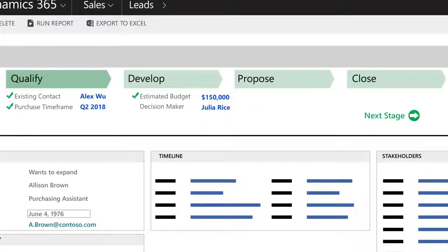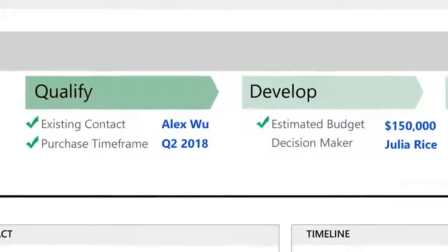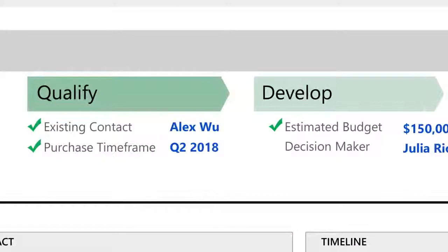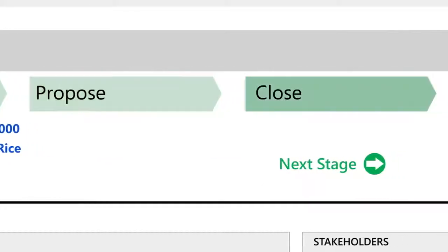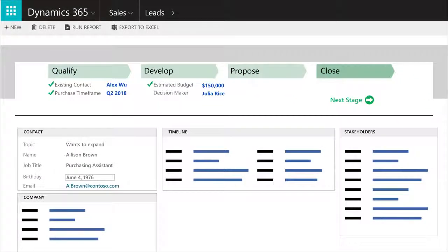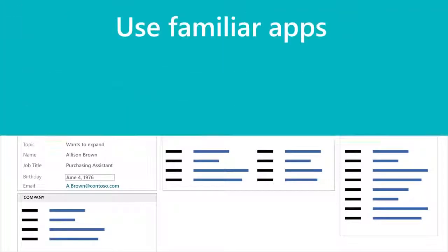Plus, the Business Process Bar gives you an easy-to-follow, step-by-step guide to handle common customer interactions and lets you see where each customer is in the process.